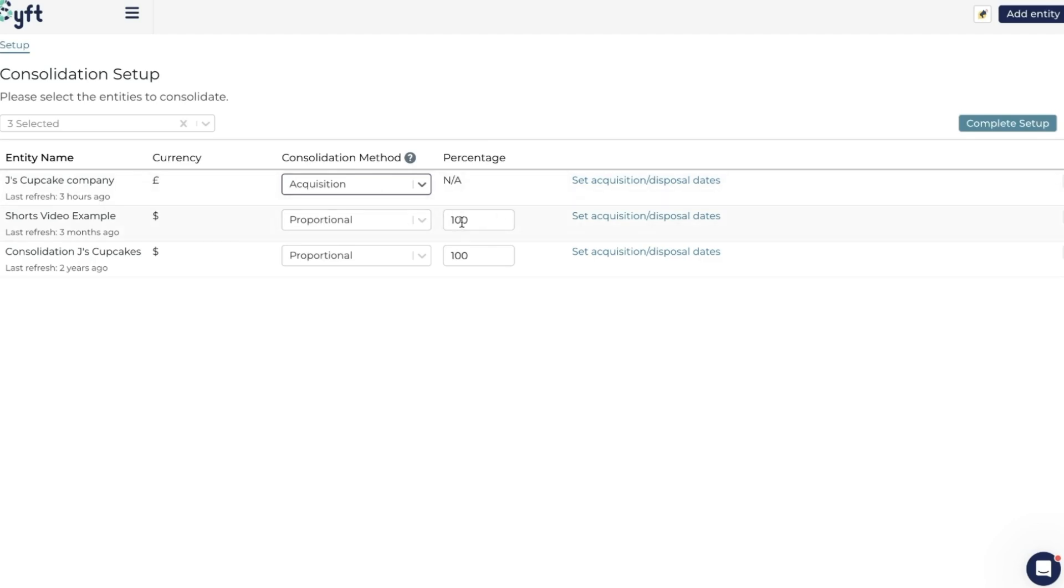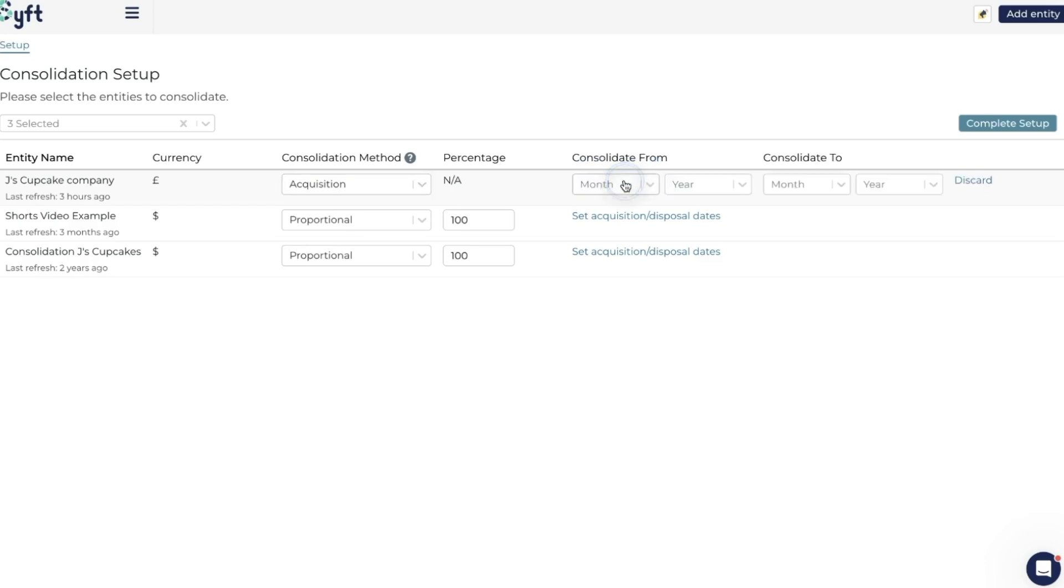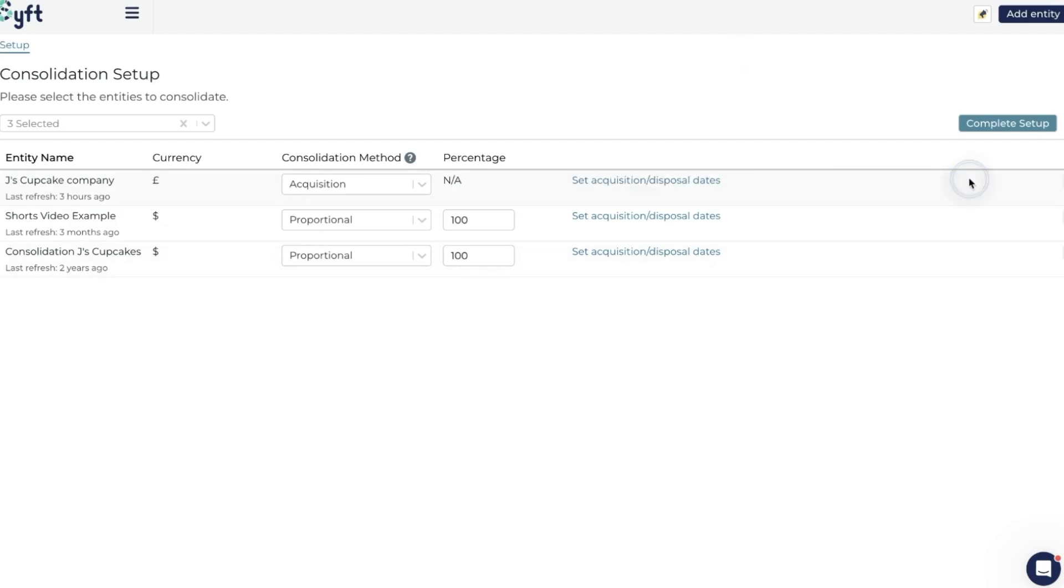The next selection we have is the acquisition or disposal date. To set the acquisition or disposal date, just click on it and you'll note that it gives you a Consolidated From and a Consolidated To option. If you don't want that, you can always discard it and it will remove it. The acquisition and disposal date, as the name suggests, is useful if you acquire a new entity during the course of the year or at some point in the future.